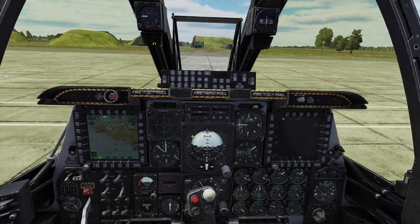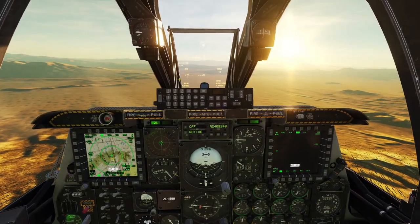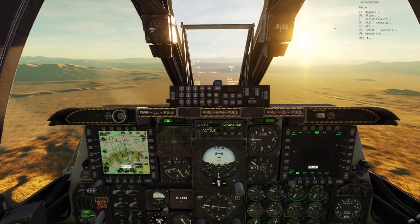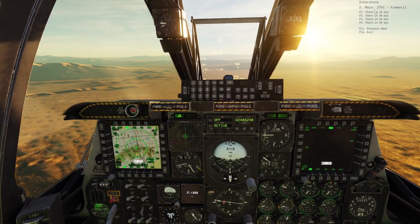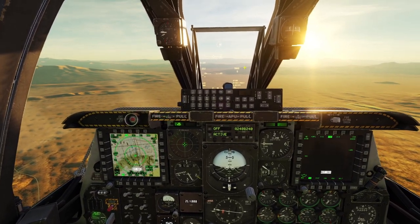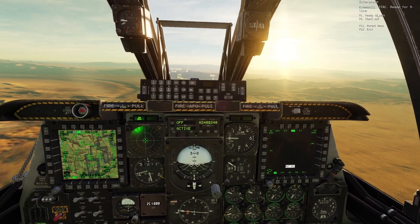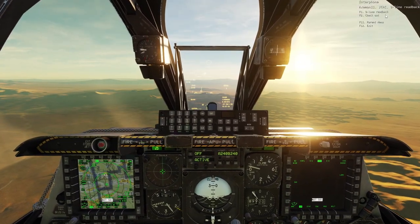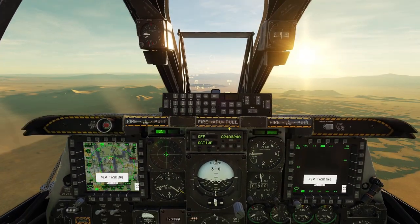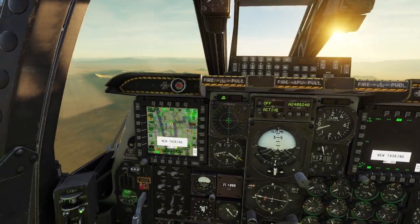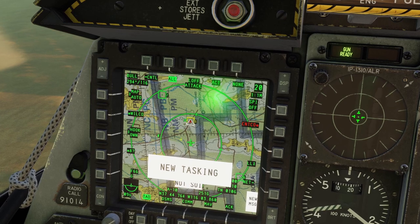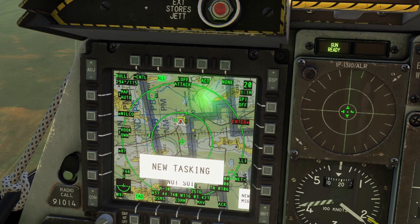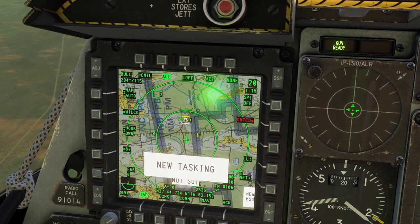The last thing to cover with Datalink is JTAC. Make sure the right frequency is typed into your radio. Then open the radio menu, click JTAC, and click check-in. Whenever he asks if you're ready for a nine-line, just click ready to copy. Same when he asks ready for remarks. Then say nine-line readback. You'll get a message that says new tasking, and on your map it says attack at the top. It will say Wilco or CNTCO — if you don't want to attack, say CNTCO; if you do, say Wilco.